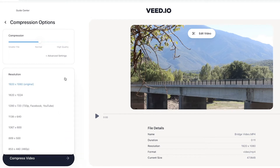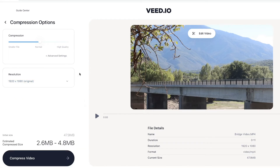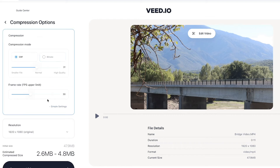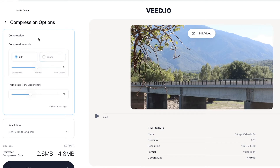You can also adjust the resolution here, however I'm going to keep the original because I don't want to change it. If I click on advanced settings, there are also a few more things you can tweak — however if you don't know exactly what the constant rate factor or the bit rate is, I wouldn't bother changing any of these.